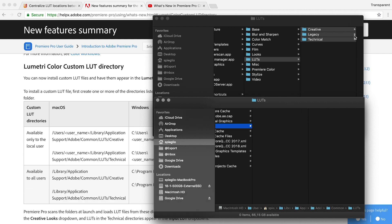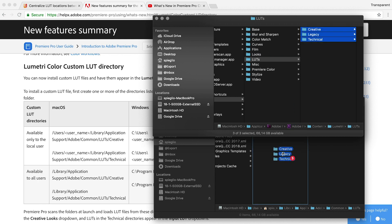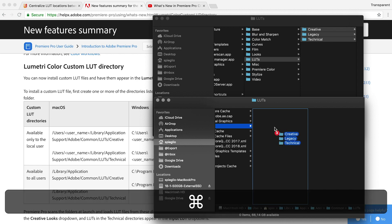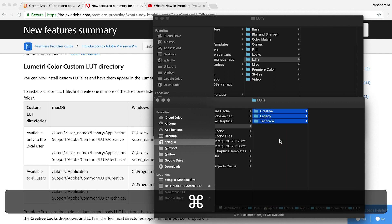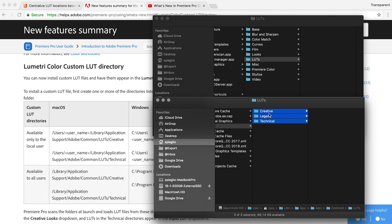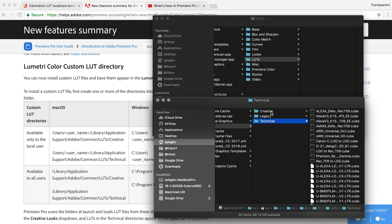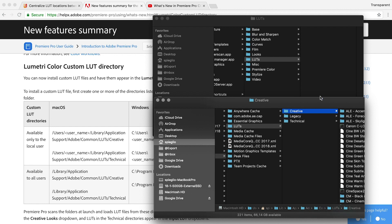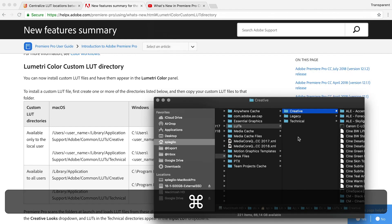To properly move those files over from Premiere Pro, select the files, hold them, and move them over. When you see it would create a link, hold Command and then let go to copy them instead. Now we have Creative, Legacy, and Technical — all of those files are now in this common folder in the Library. We can close those two Finder windows. Now you have an actual fix: all your LUT files are in one folder, accessible to both Media Encoder and Premiere Pro.